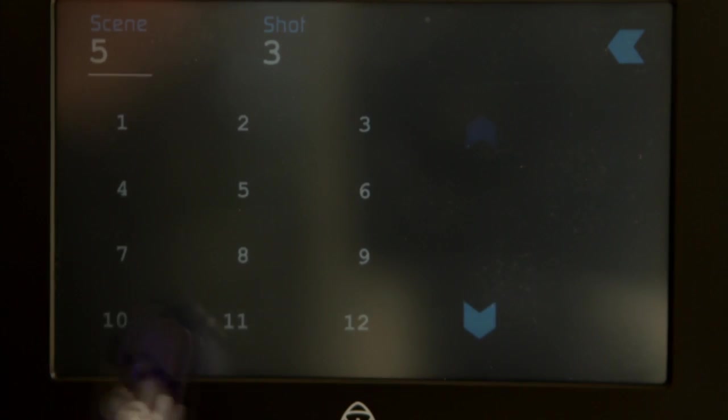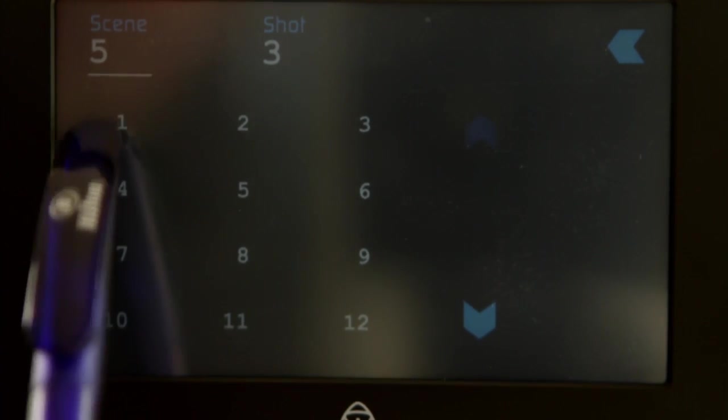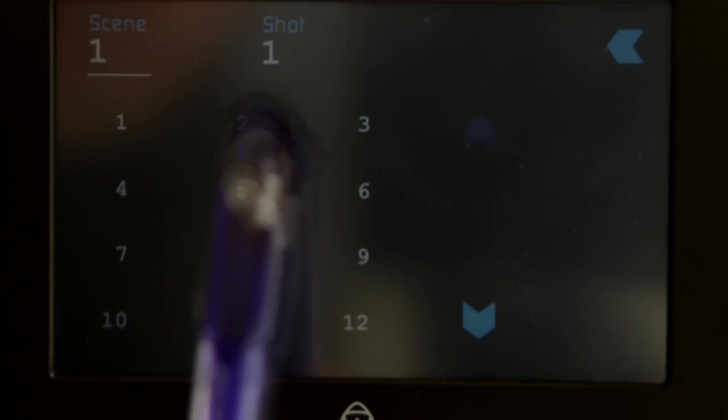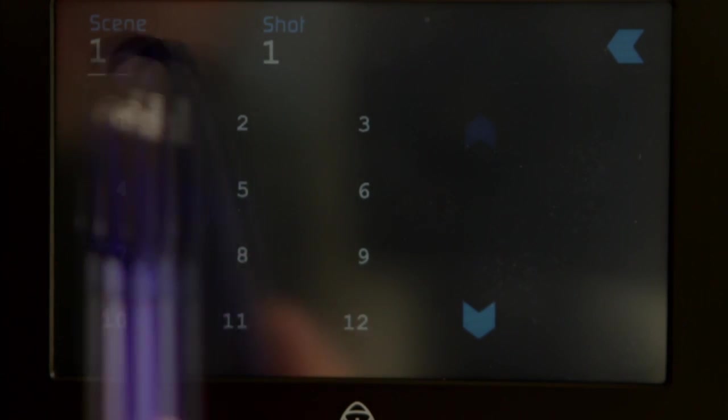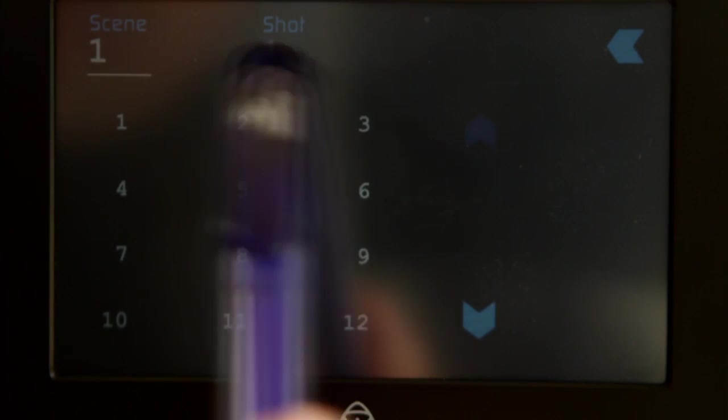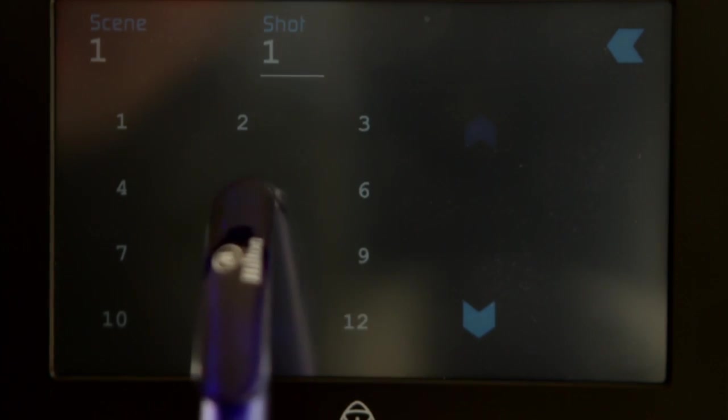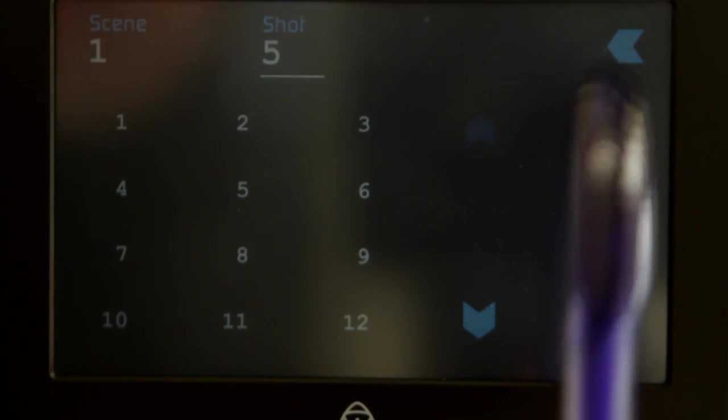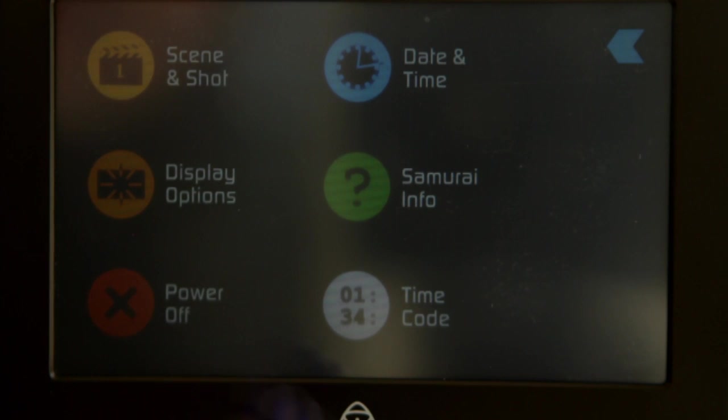Now if we go to scene and shot, we're running at scene 5 shot 3. We want to change this, we can go scene 1 shot 1, we can go scene 1 shot 5, just by changing.